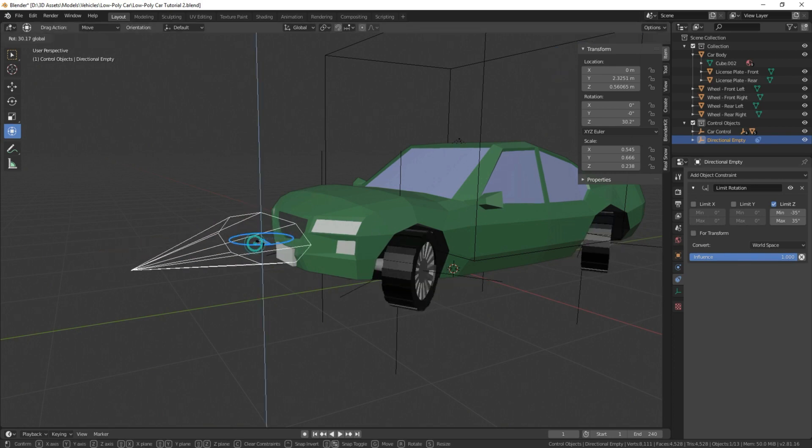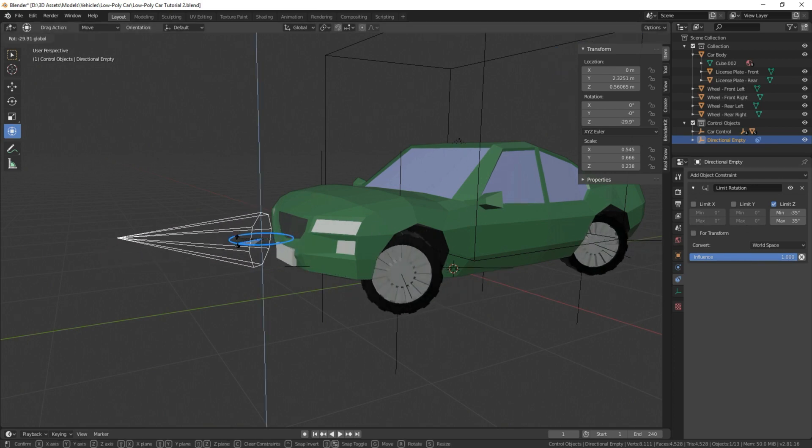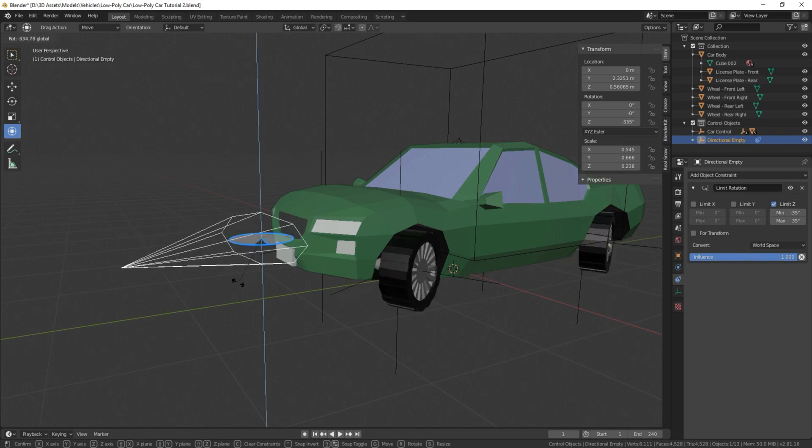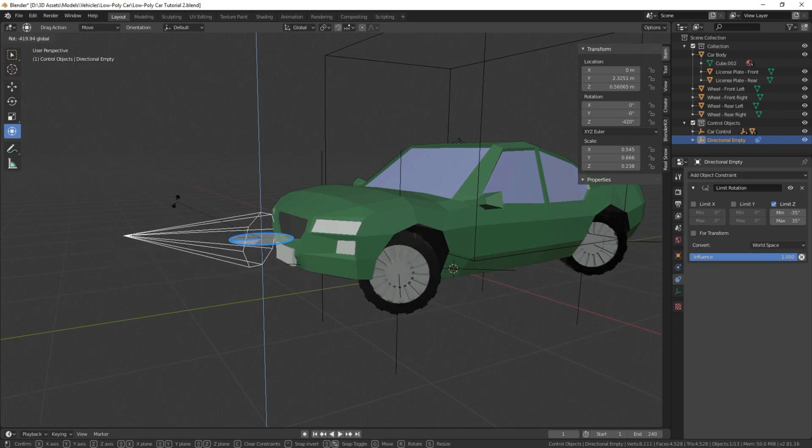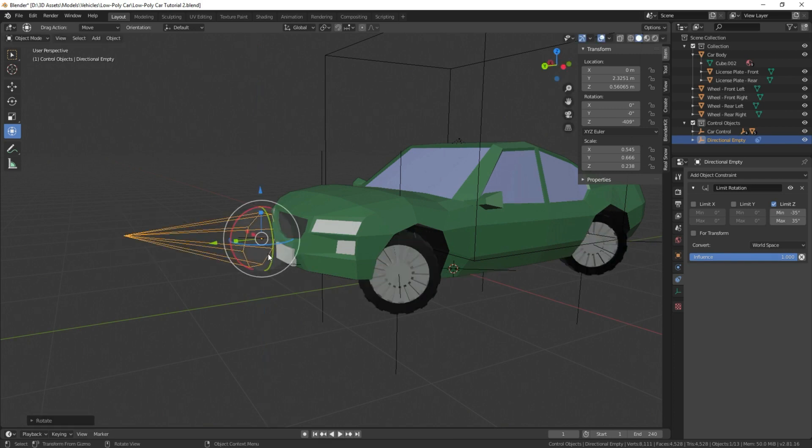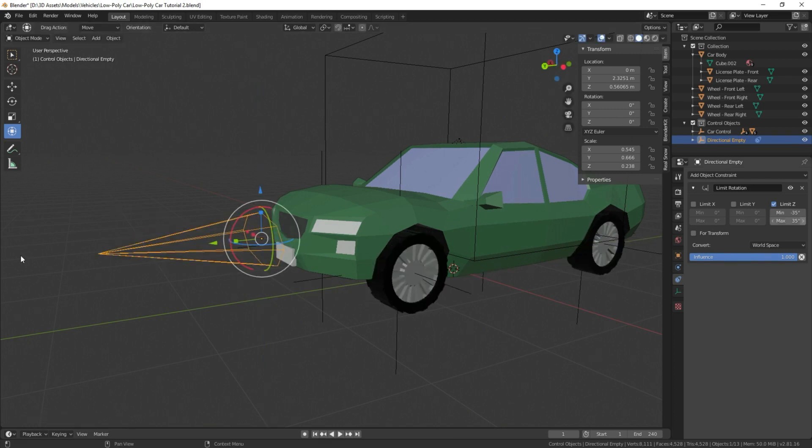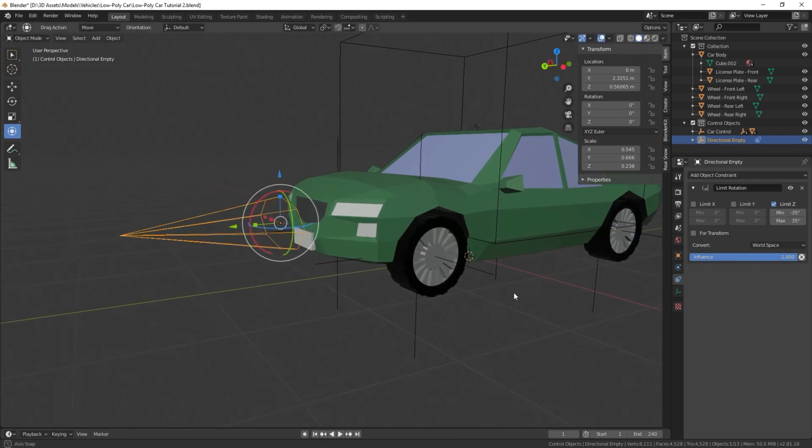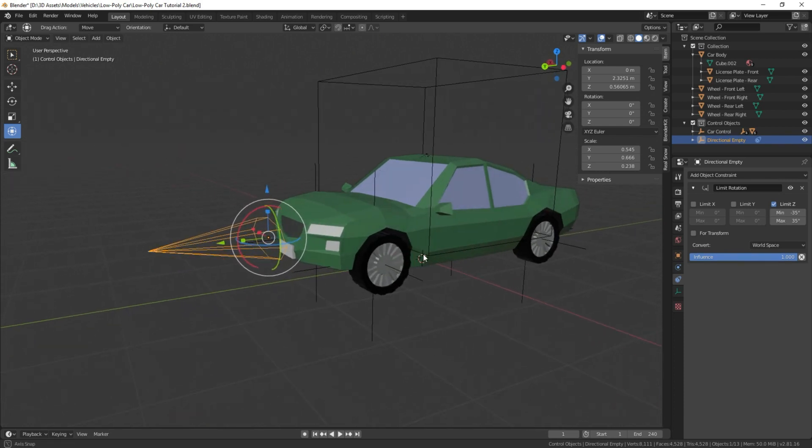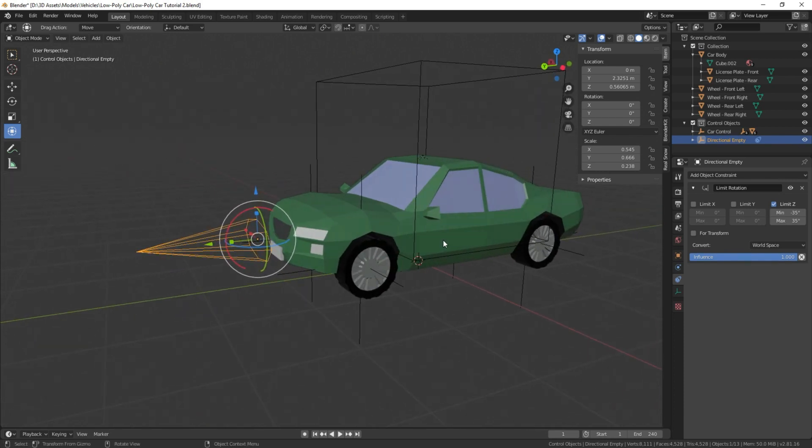Now when we turn this, it stops at a certain degree value so that our wheels won't turn unrealistically. You can play with this number and whatever works best for you or whatever animation you're making. I find this works best for me.